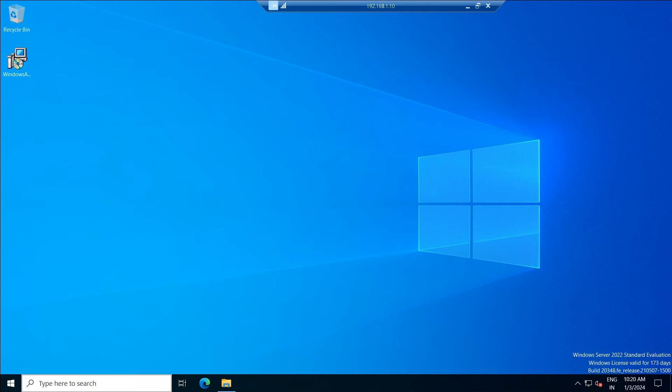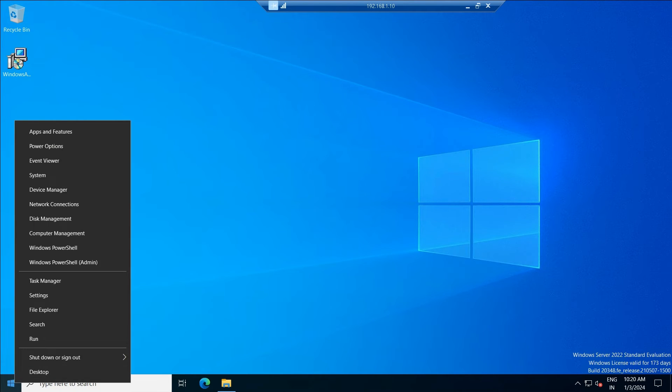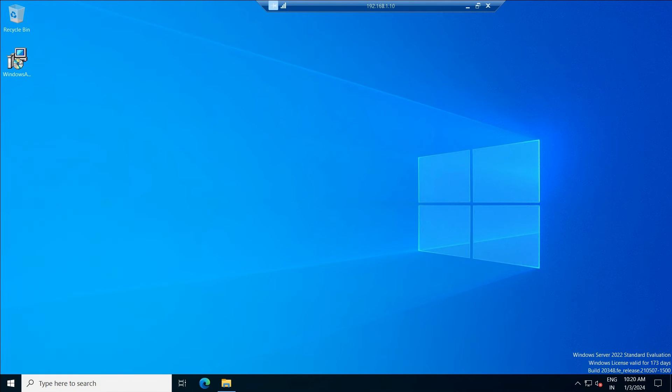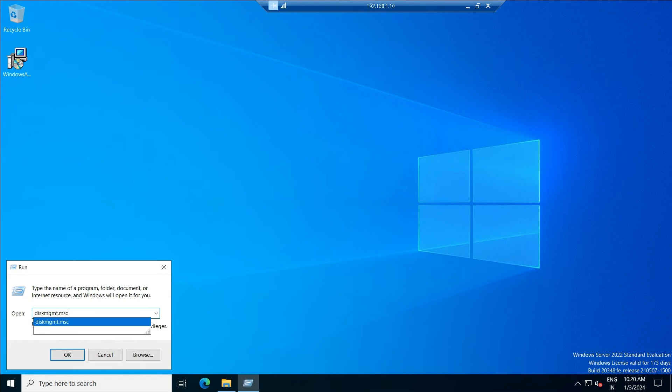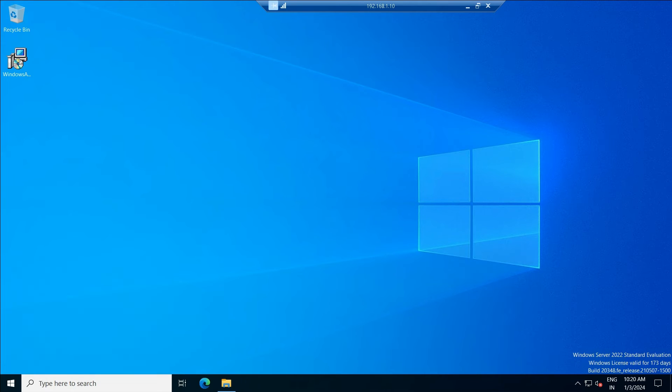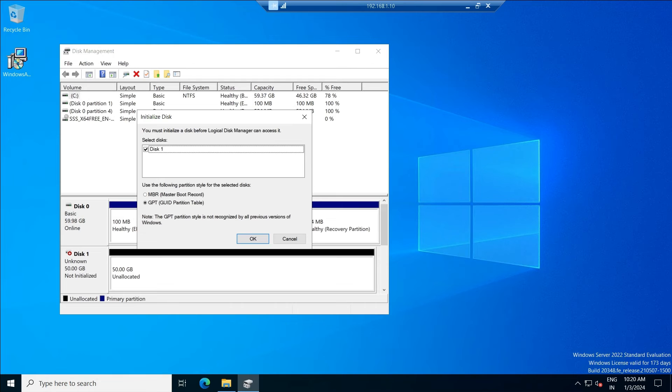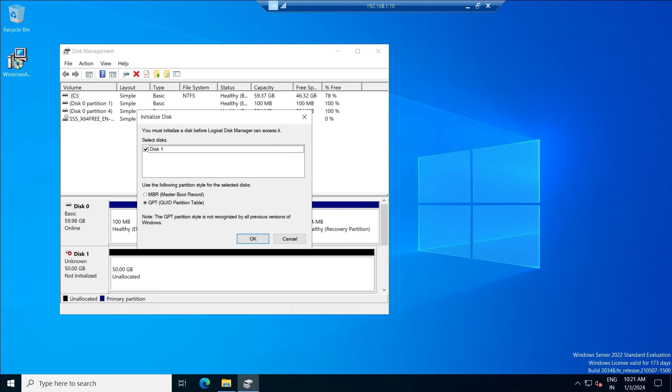Go to run command again and type diskmgmt.msc. Diskmgmt.msc opens the disk management console. Whenever you open disk management when you add a new hard disk over here, it will pop up in this way.